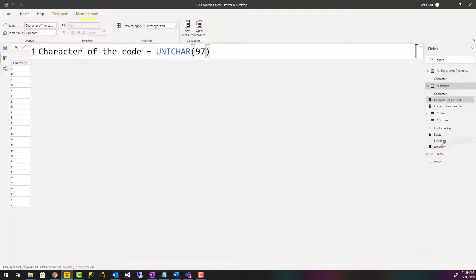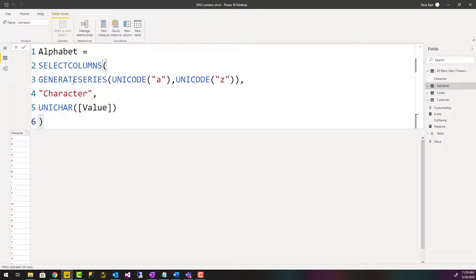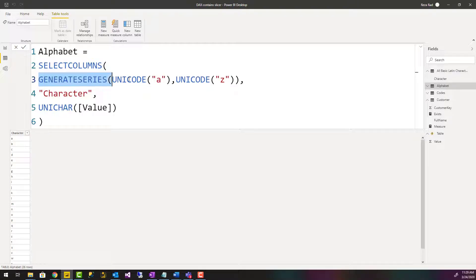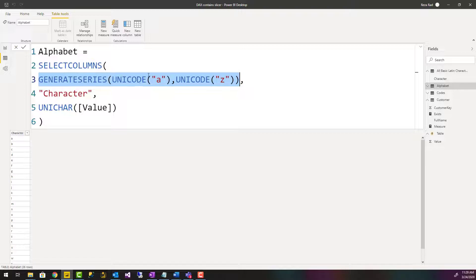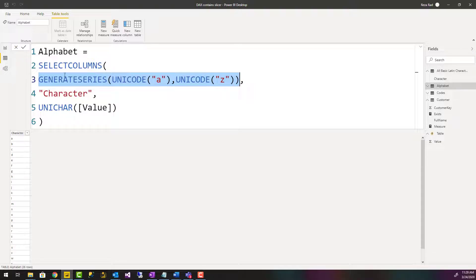So a combination of these then can be something like this. I have created a table here, so let me explain it one by one. The first part is generate series from UNICODE character A to UNICODE character Z. That would be from let's say 97 all the way down to 100 and something. Then I use that table in a SELECTCOLUMNS.